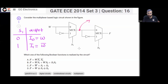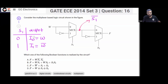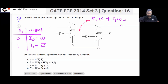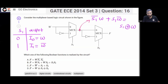So if you see this equation, you will get that when S1 is 0, then output is W. When S1 is 1, then output is W bar. That is your XOR — S1 XOR W. So you got this output: S1 XOR W.